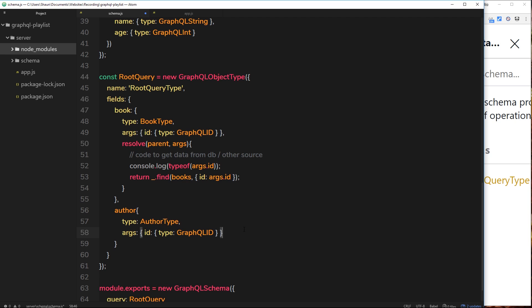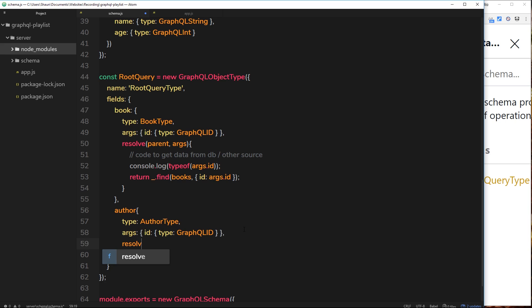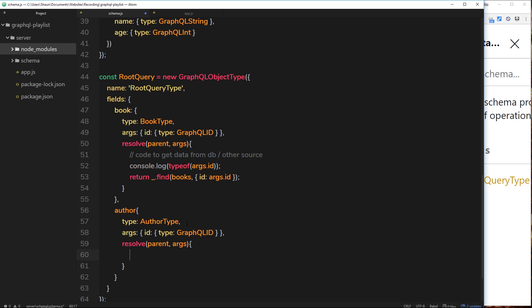And then finally we have the resolve function, and inside we take the parent and the args. Alright then, so remember when a user makes a query for an author, they're going to pass through the id and that will become attached to the args. So again we have access to that id property in here. So then what we need to do is find the author based on the id that comes along with the query.